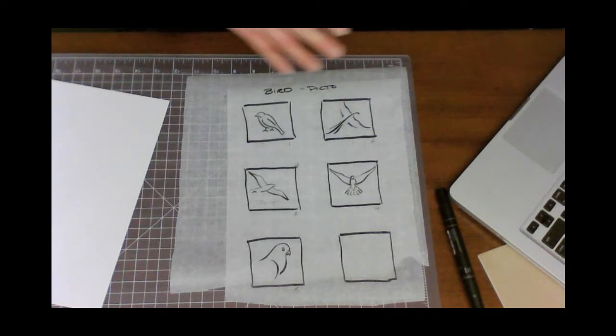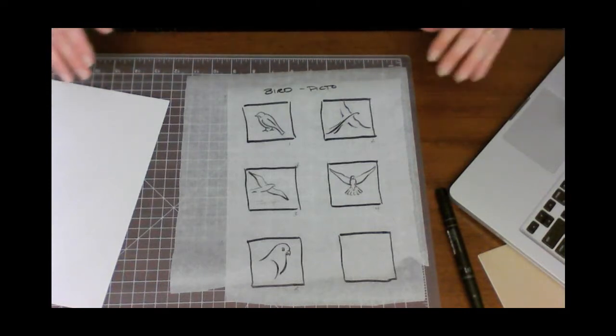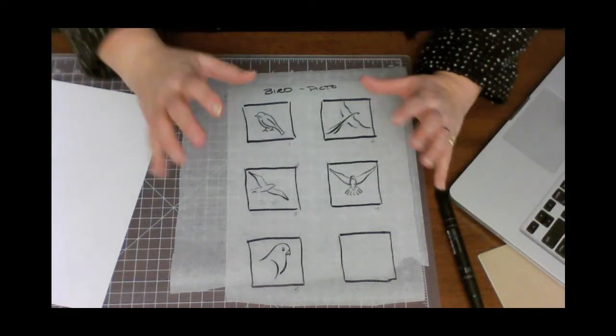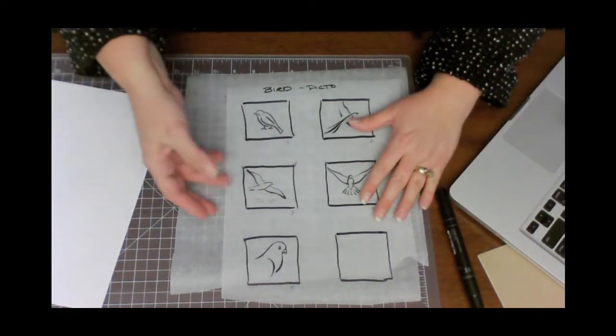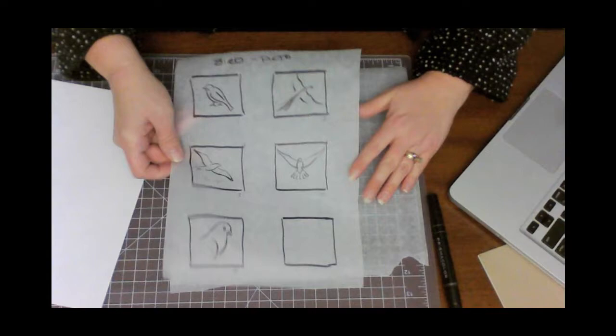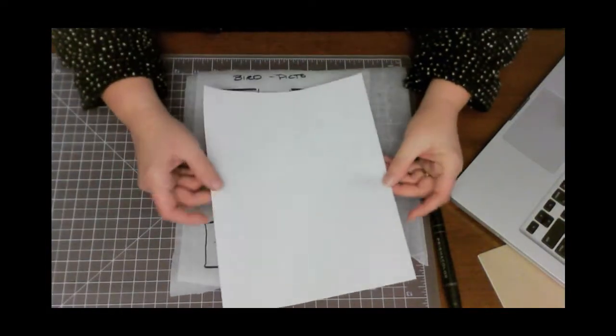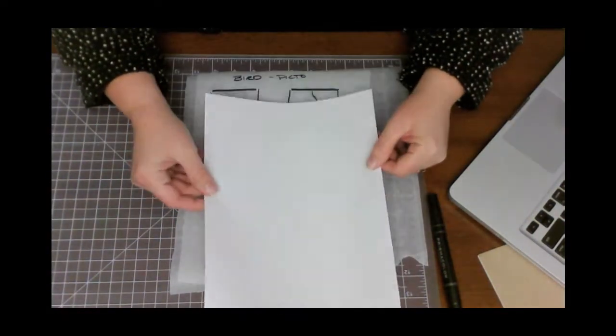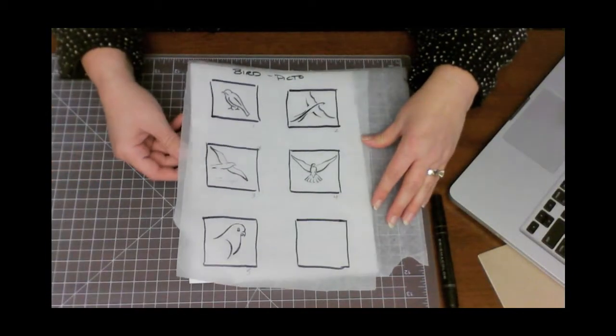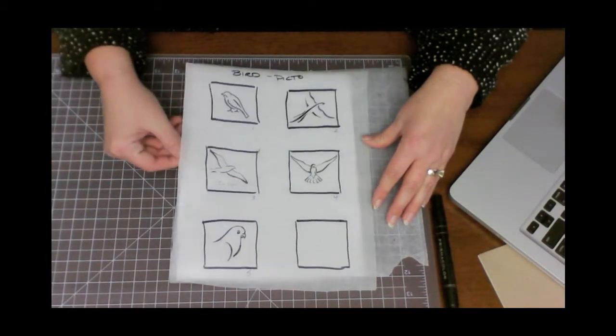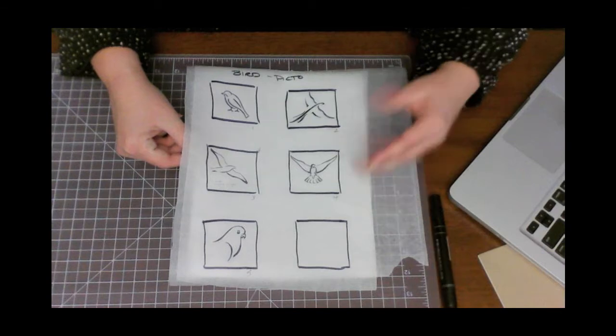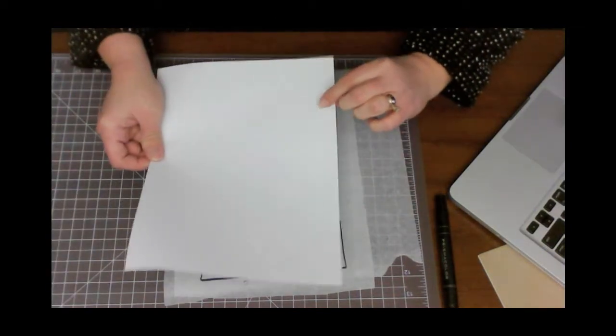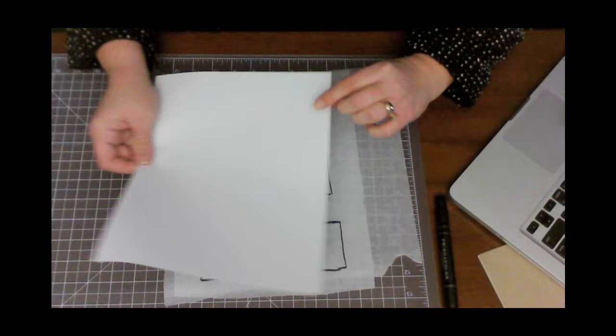Now, tracing paper is absolutely imperative to be using because it's such a help, so make sure you have tracing paper. Again, I buy the rolls and cut down the sheets. I also would get a plain 8 and a half by 11 inch piece of printer paper. This helps back up, you know, if you put it behind the sketch or behind the tracing paper, it helps lighten it. So, I also use this to make sure that my 8 by 8 inch is square.